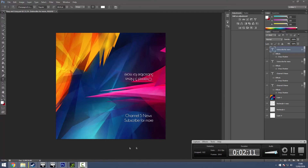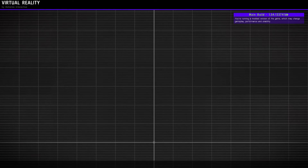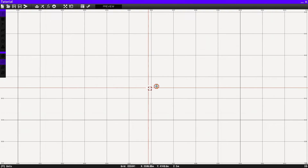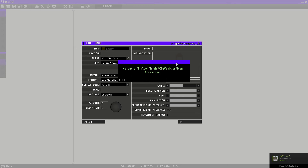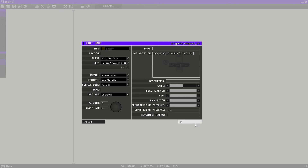Open up ArmA 3 again and launch the Virtual Reality editor. Open your project. Now a little bit of scripting comes in — zoom in on the GMC van, double-click it, and type: 'this setObjectTexture [0, "test.jpg"]'. The code will be in the description. It doesn't matter if it's JPEG or JPG — just make sure the name matches what you saved. Hit Enter, then hit Preview.